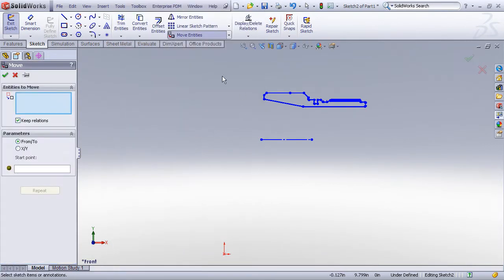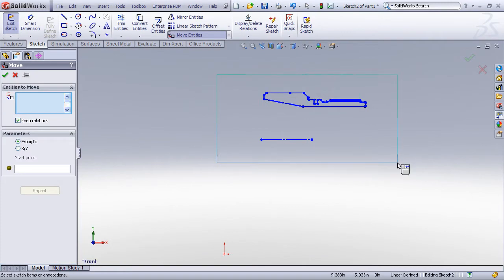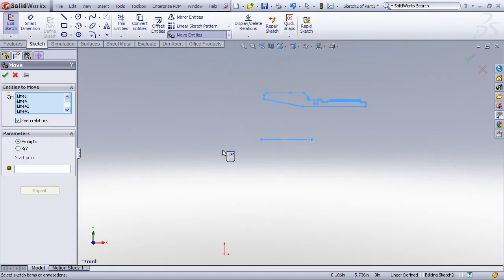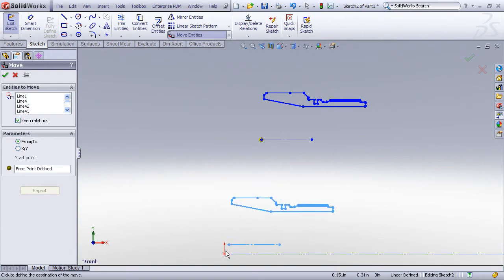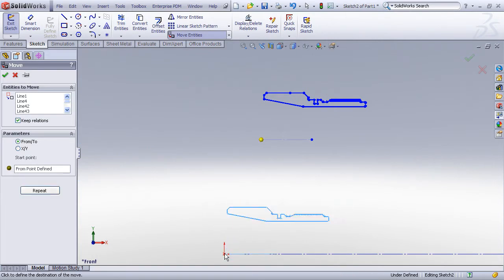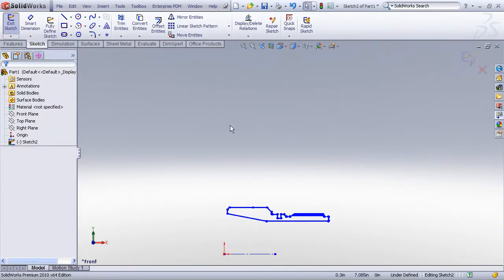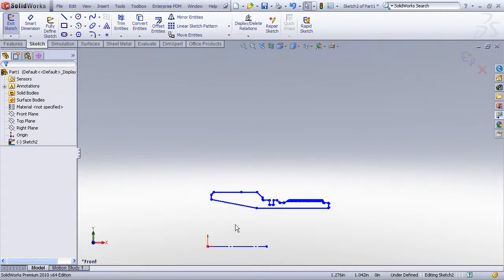Now when you use the move command you want to window select the entities to move, and then you can just pick a from-to start point. So I'm going to pick this as my start point, and then we just move down and touch on the origin. And that will move everything down to that location.